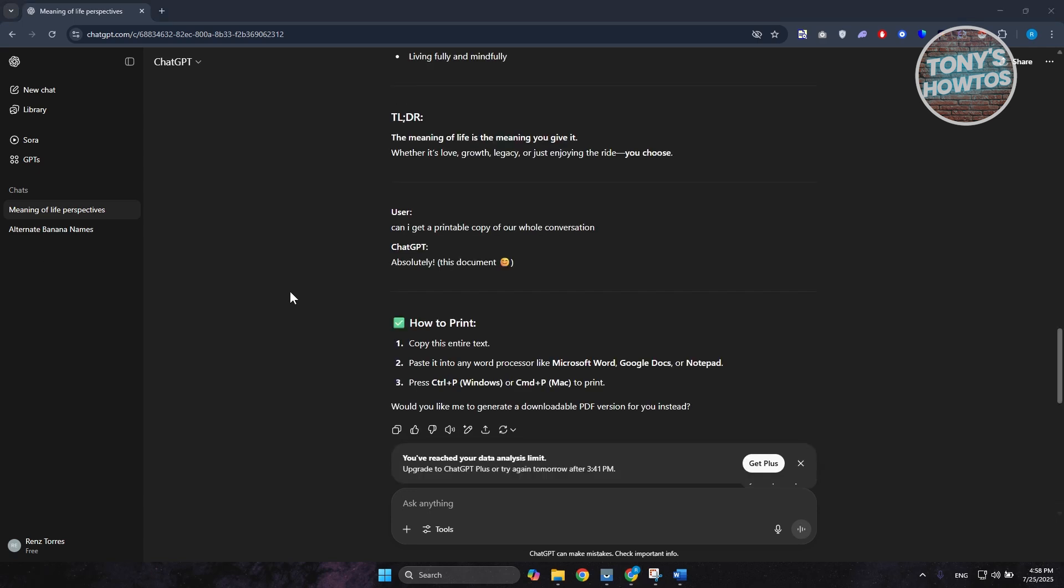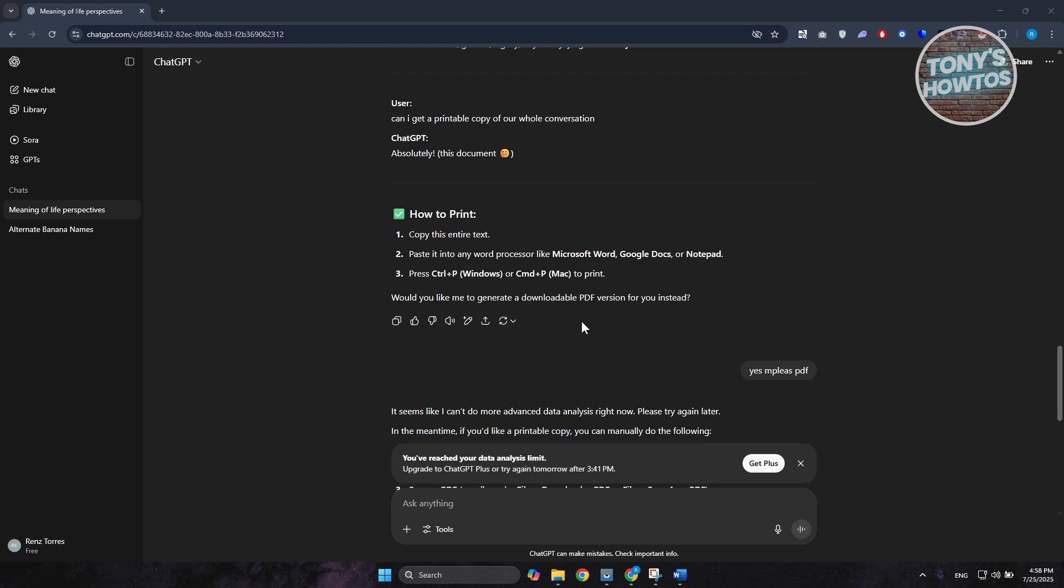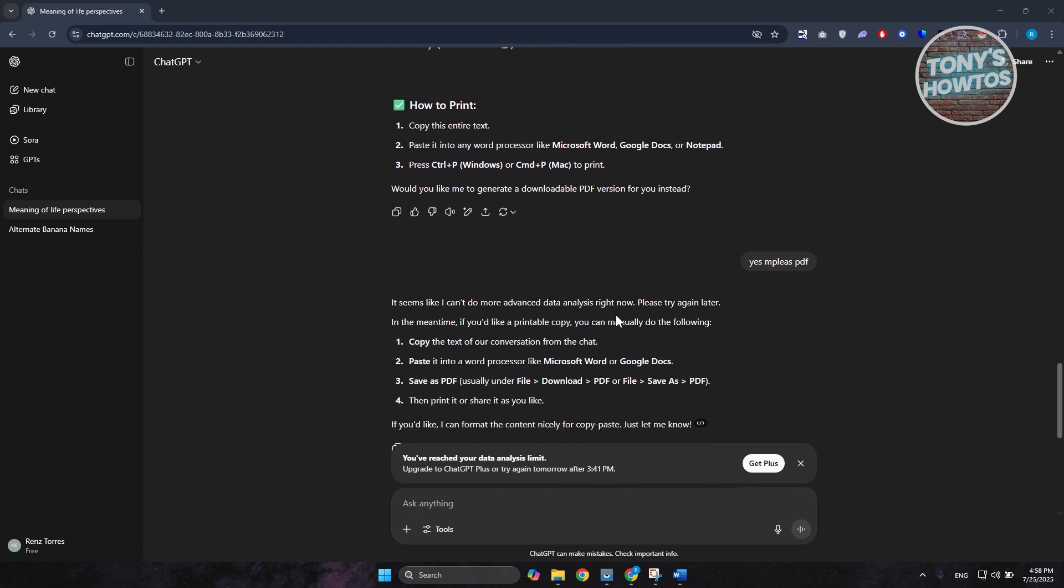Once the analysis is complete, you should get a PDF format of your conversation. But if you reach your data analysis limit, if you're just using a free account, they may not be able to generate the actual printable format or printable copy of your PDF.